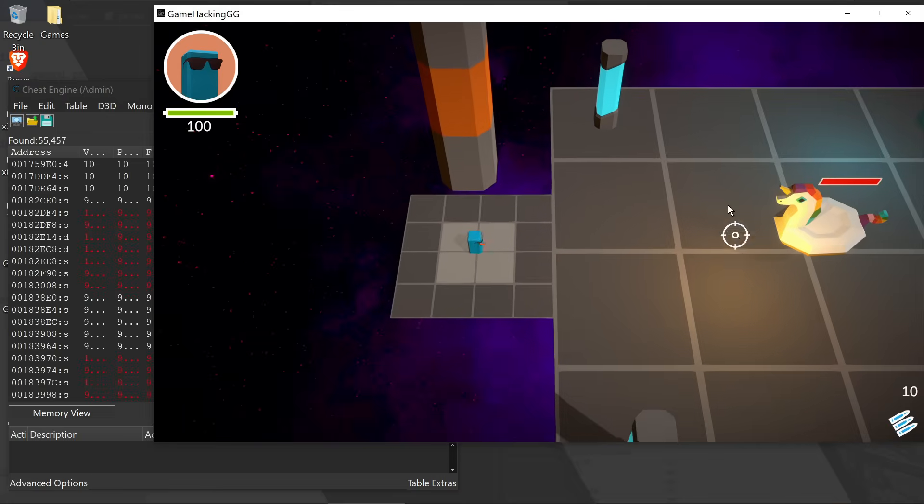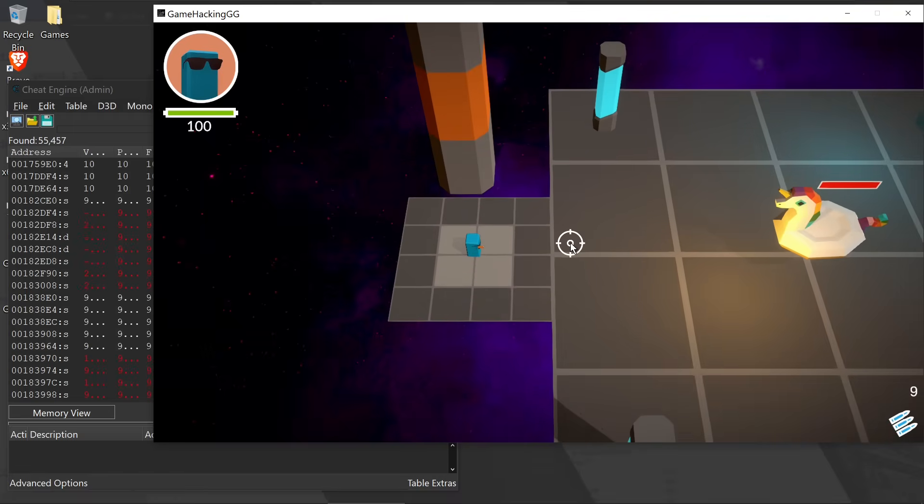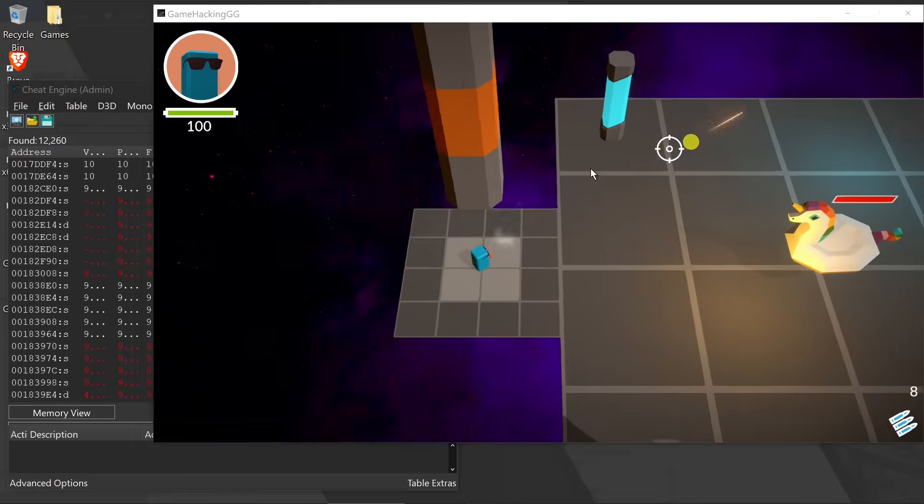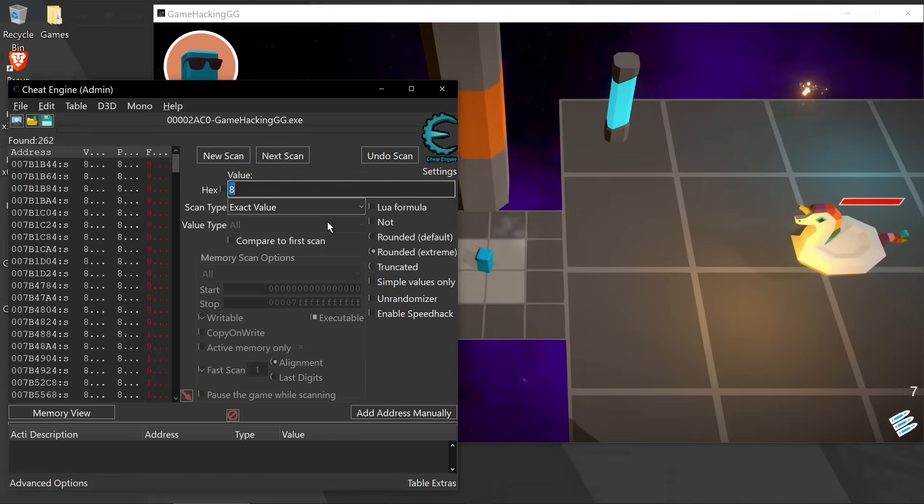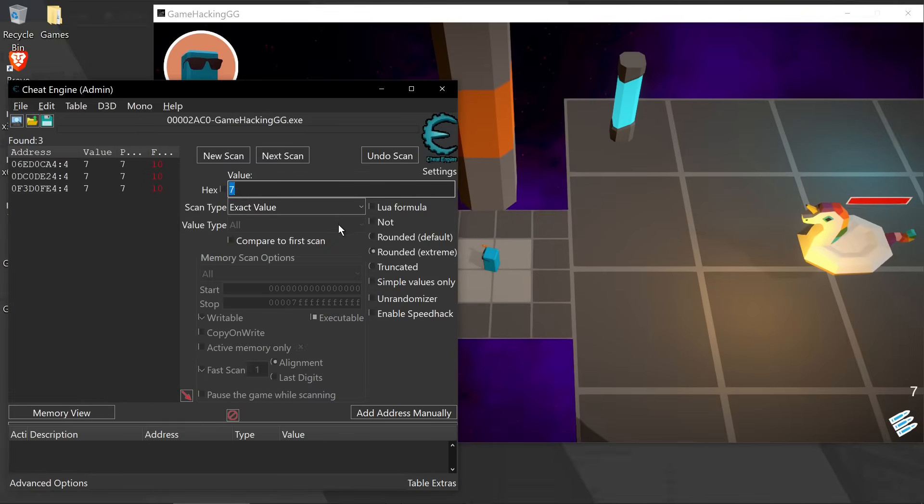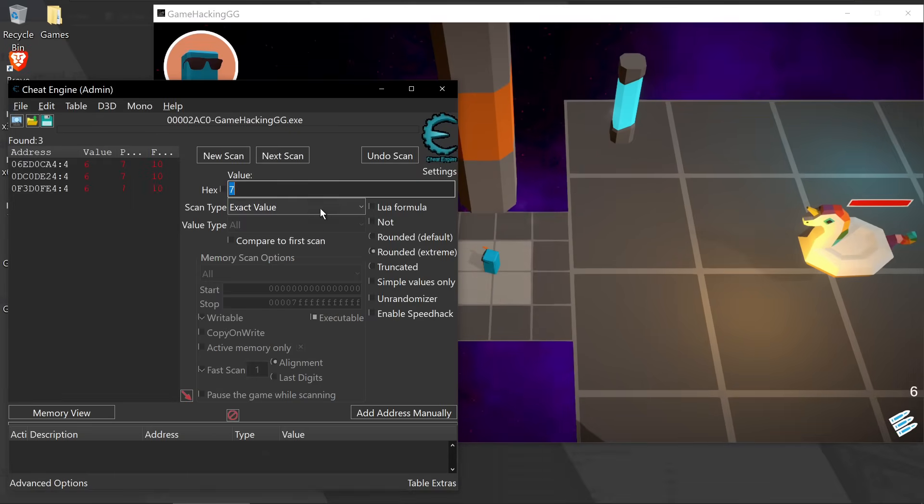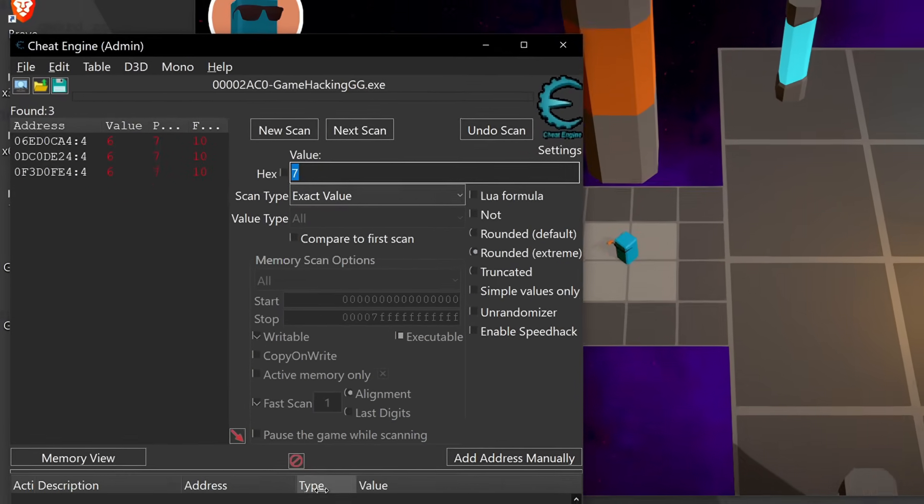Go ahead and shoot again. I'm going to shoot into the void that's to not aggro the unicorn. And that gives us, looks like to be three values.